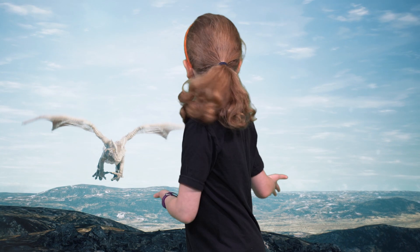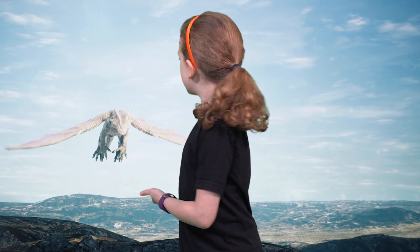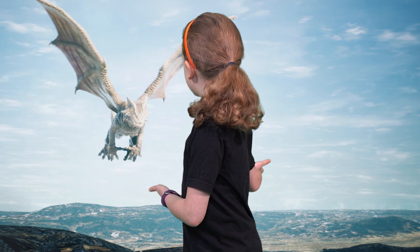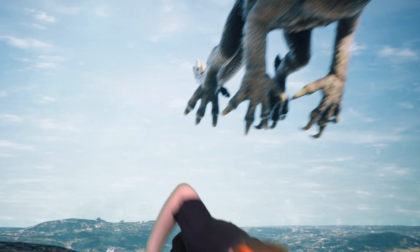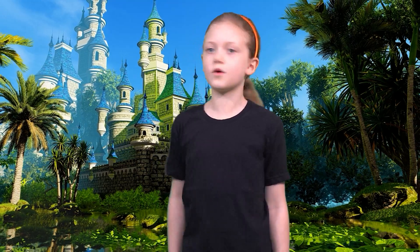Or maybe a dragon. Woo! Or I can visit a fairy castle.